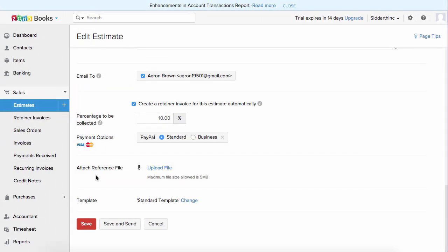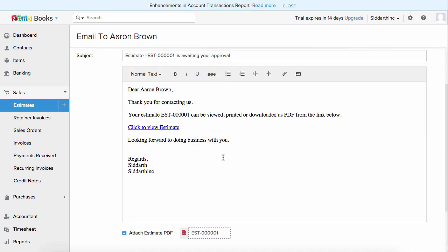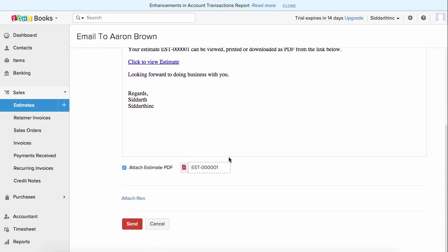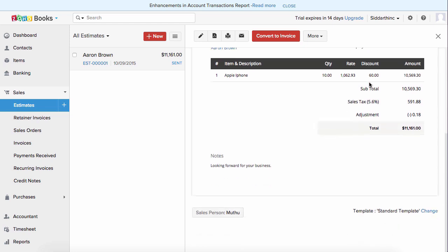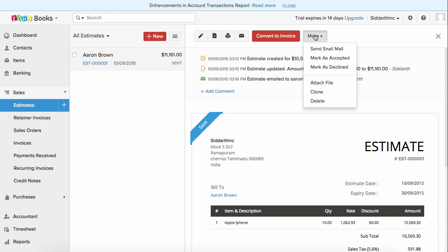You have two options — save, which saves the estimate as a draft without sending to your client, or save and send. When you save and send, the customer's address is automatically selected, the content is automatically filled in, and the estimate is attached as a PDF. You can also attach additional files and hit send — your estimate is out to your client. At the top you will have more details about the estimate's status, when it was created and emailed. You can convert this estimate to an invoice in a click of a button, and you can also mark it as accepted, declined, clone, or delete based on your requirement.